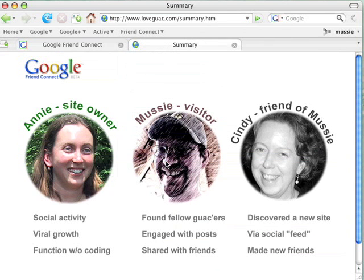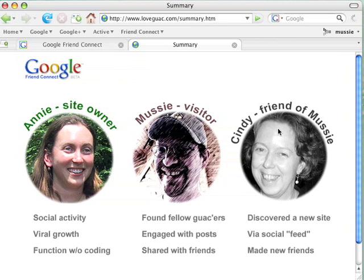So let's summarize. We have three roles in this thing, and Google Friend Connect provides benefits to all of them. To Annie, the site owner: she got social activity very quickly with no coding at all, viral growth started to happen, and new functionality — reviews and photos — appeared on her site without her having to do anything. Mussy, the visitor, found a site that used to be kind of static; now he found fellow guacers, engaged with posts and pictures, and shared with friends. And Cindy, the friend of Mussy, discovered a new site just by being within her social network and looking at updates. Finally, the external developer who provided the photo application got additional distribution for his application. So that's Google Friend Connect — we're in a preview release right now, and we hope you take a look. Thank you very much.